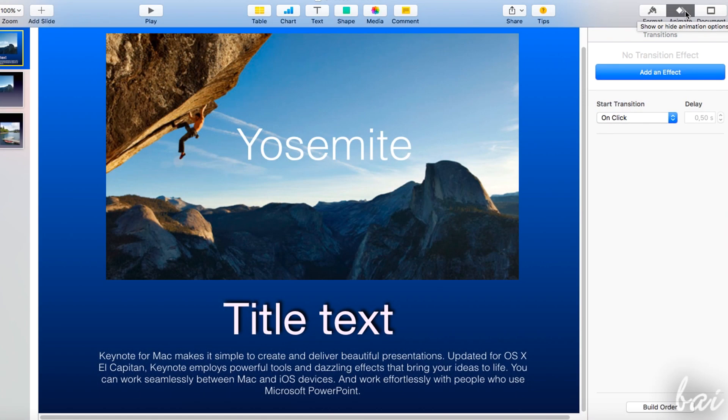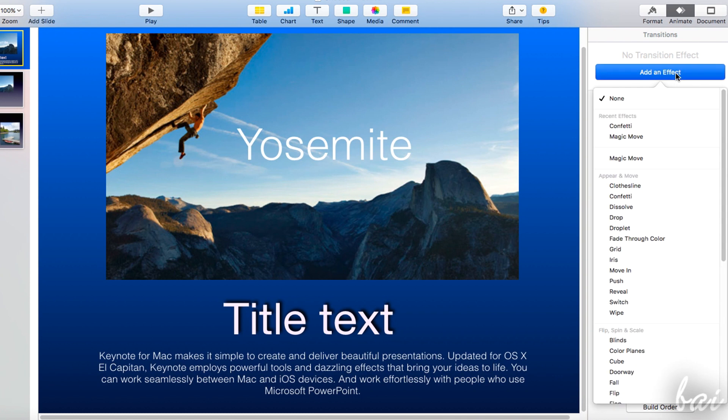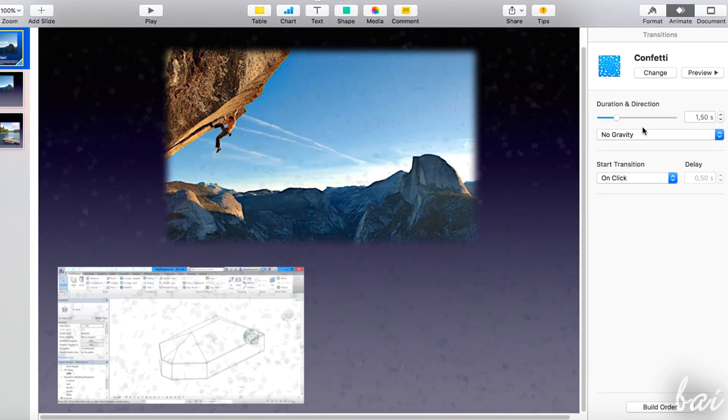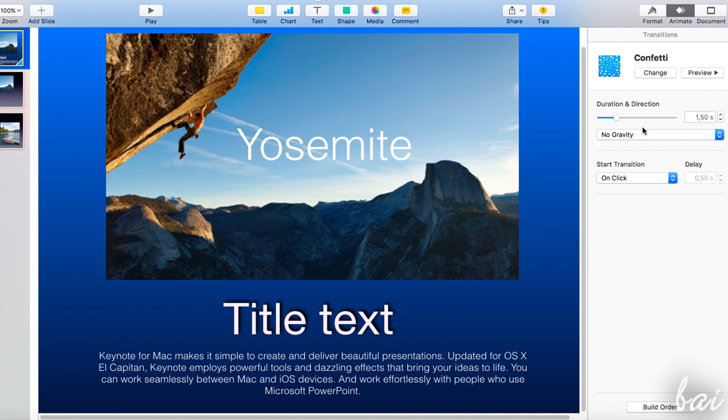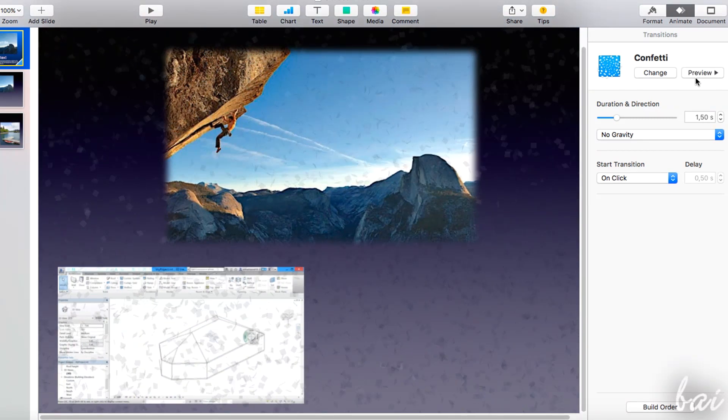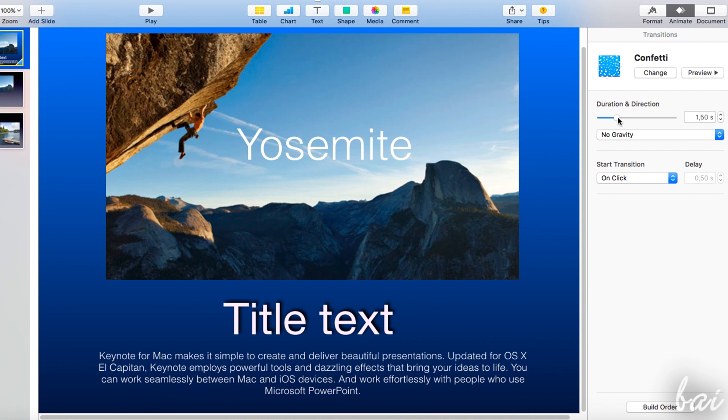If you click on Add an Effect, you can select the transition effect to add. The new transition will be added to the current slide and will appear on the animate panel with all its settings such as duration, acceleration, and so on.